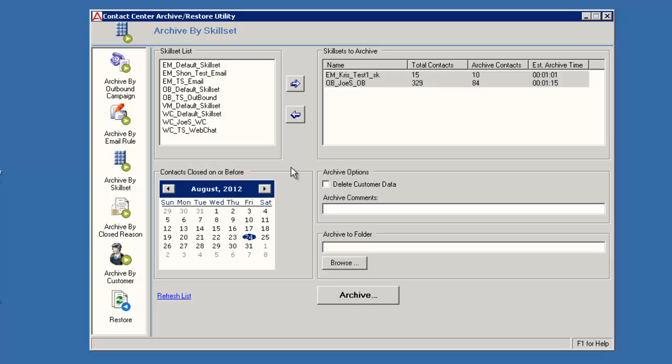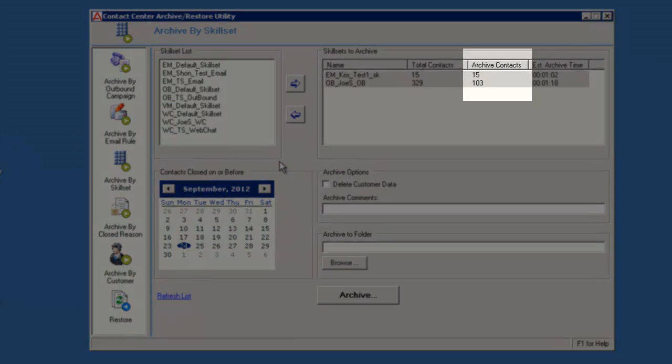I am going to move the date up by one month. Notice that the number of contacts to archive for both skillsets increased when I changed the date.